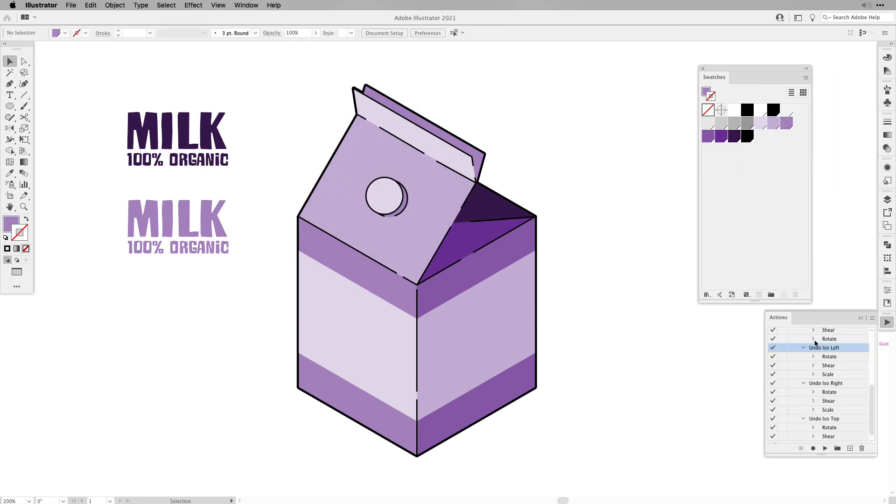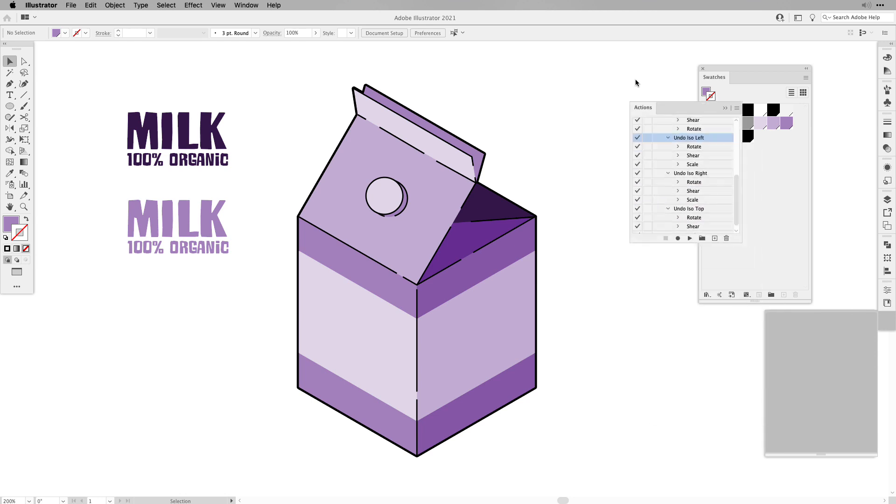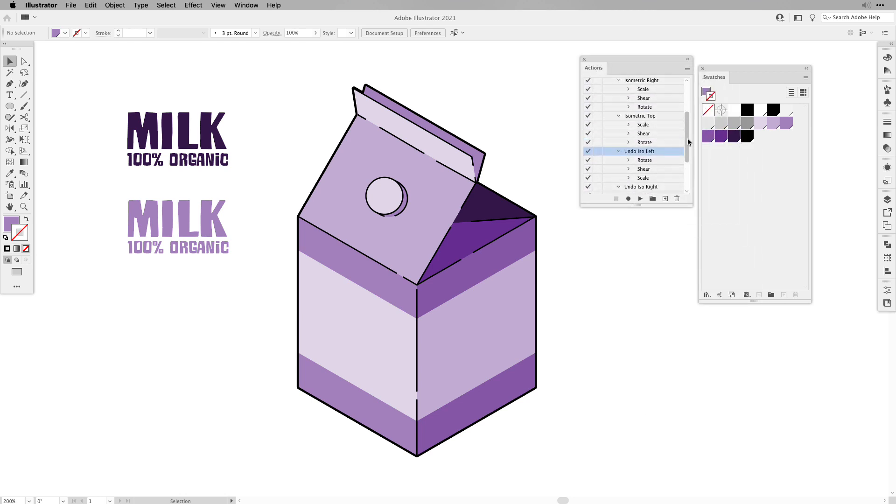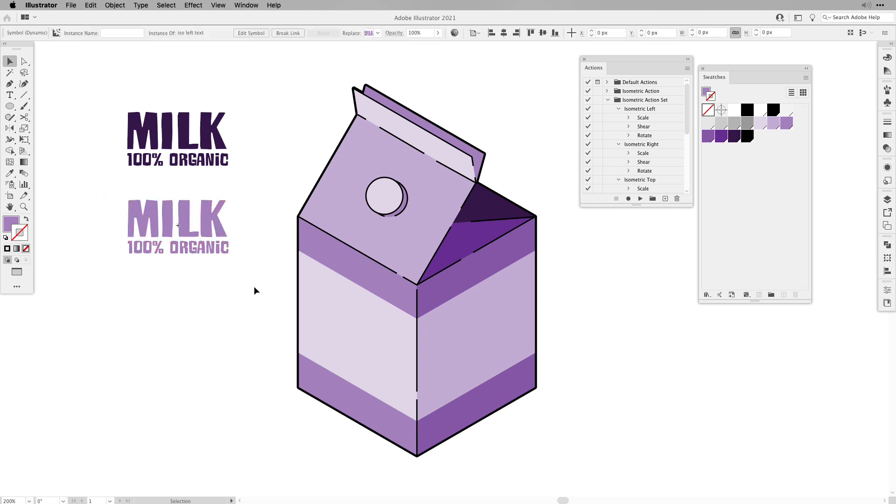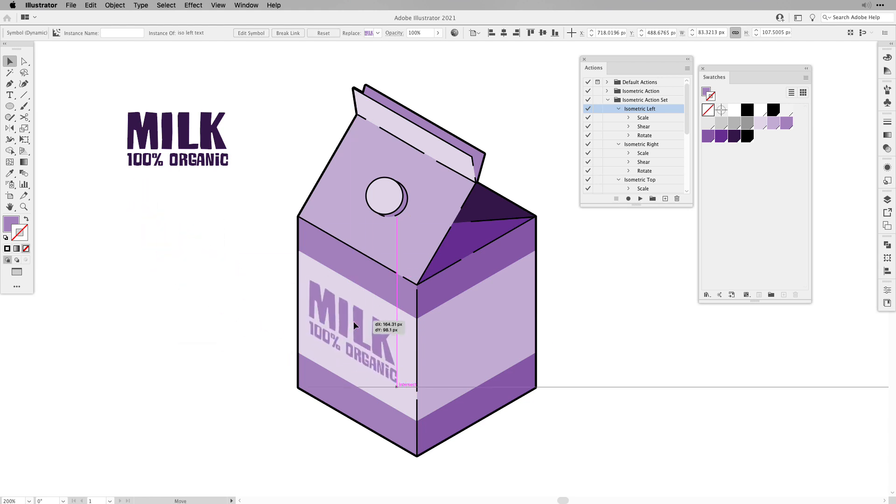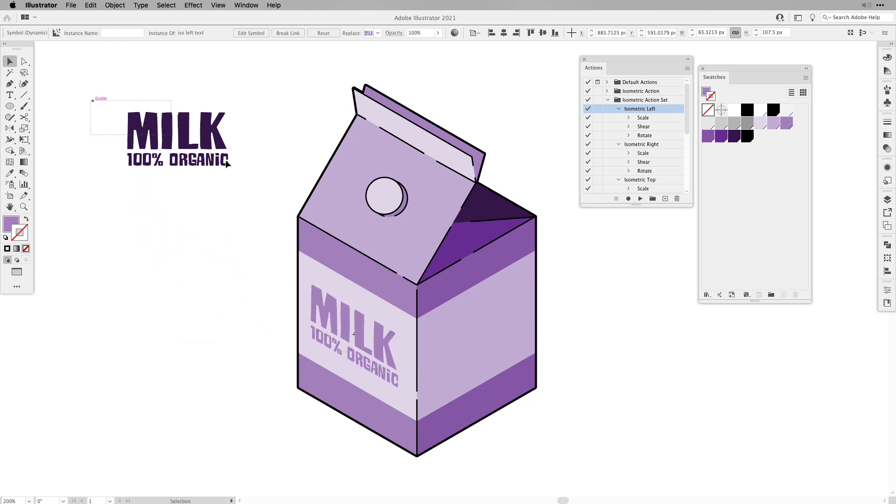First I'm going to open up my isometric actions. You remember I created this set for you to download, the link is in the description. I'm going to select the part for the front, and then I'm going to click isometric left, and then place it right onto my milk carton.